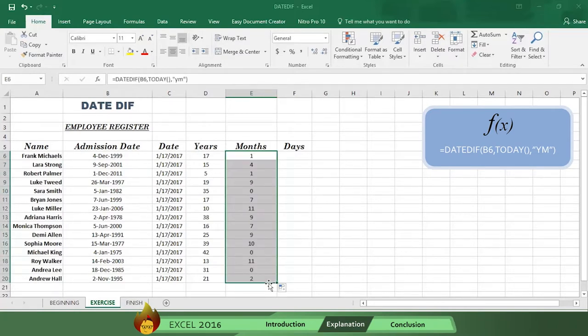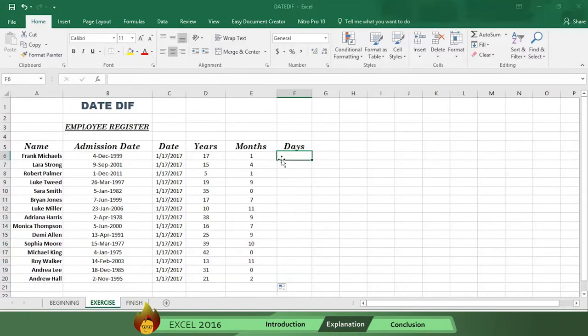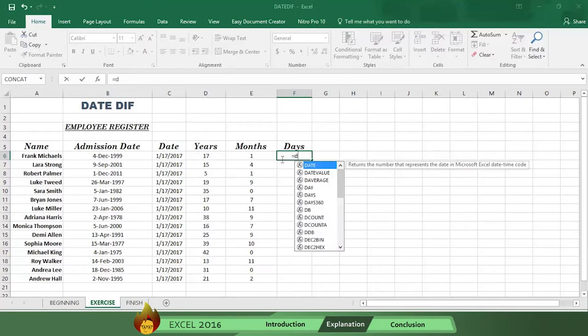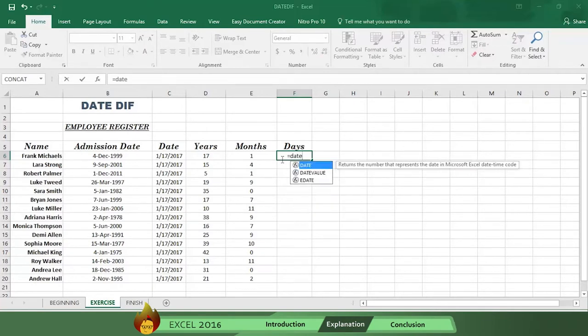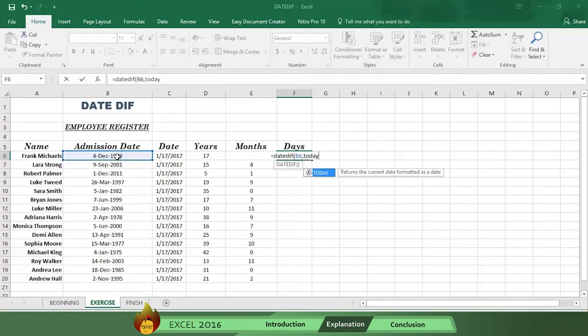Now let's do the days. Write an equal sign in cell F6. Then write the word date diff with an open parenthesis. Now select the hire date in cell B6, followed by a comma. Then write the word today, with an open and close parenthesis, followed by a comma.